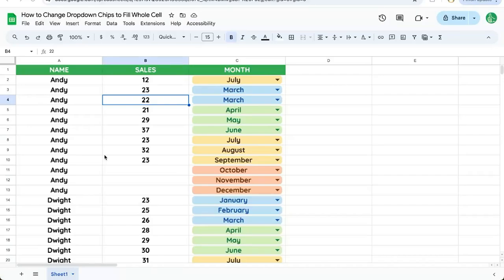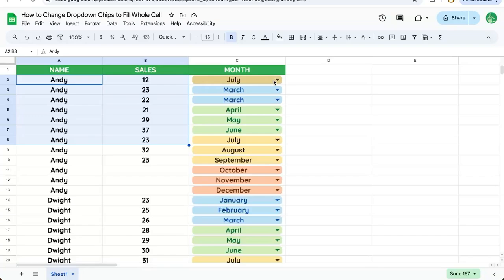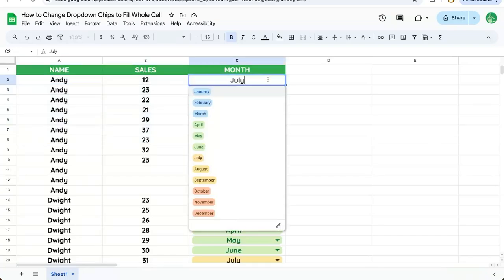In this video I'm going to show you how to get your drop-down chip color to fill the entire cell. In this case we have a bunch of sales, we have different months, and we have these drop-down chips which are very useful because we can click and change these. We can also change the color of them and it's very awesome.